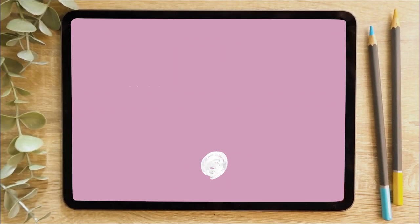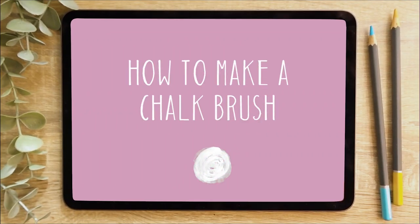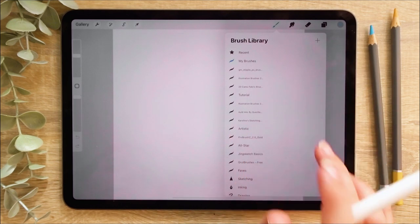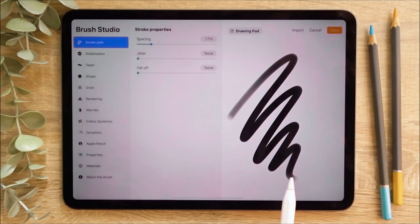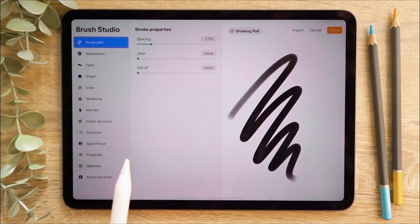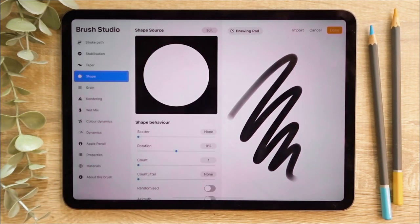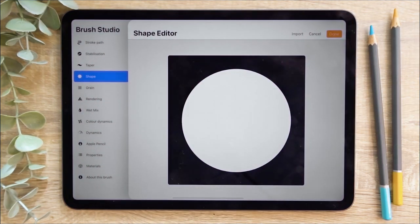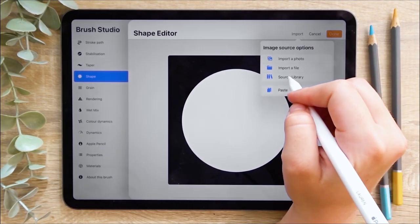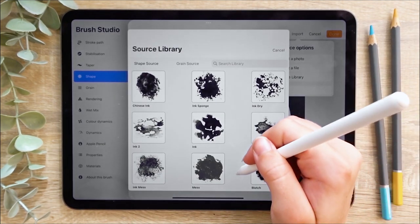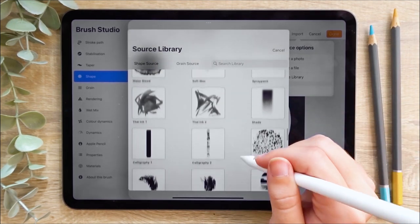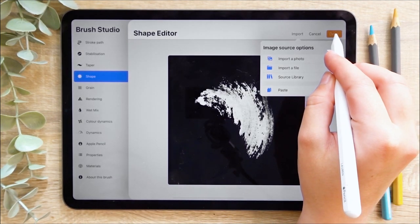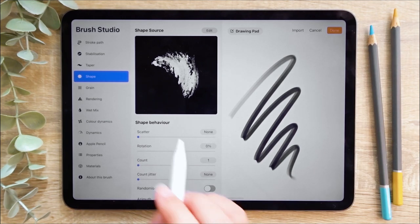Now let's create some brushes of our own. First we're going to look at how to make a chalk brush. I'm going to begin by creating a new folder in the brush library that will house all of the brushes I'm creating today. Then I'm going to hit the plus icon in the top right corner. I'll head to the shape option on the menu and hit import to add my own custom shape. I'm going to head to the source library because Procreate already has a great selection of shapes. I selected this shape for its texture and angled look, then hit Done to apply it to the brush.